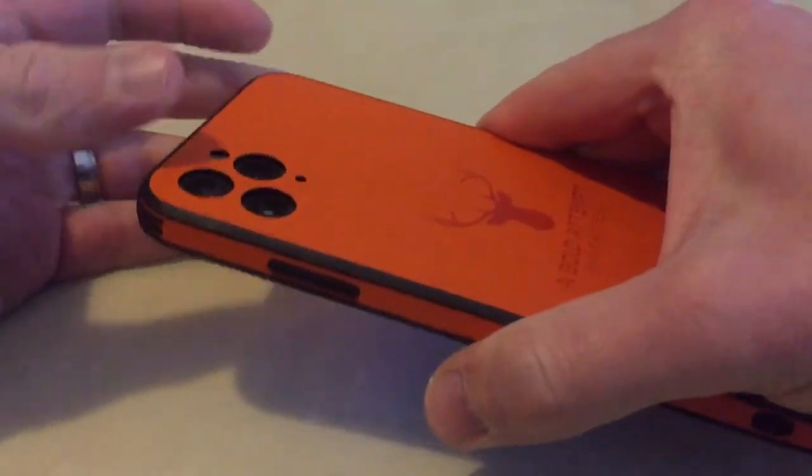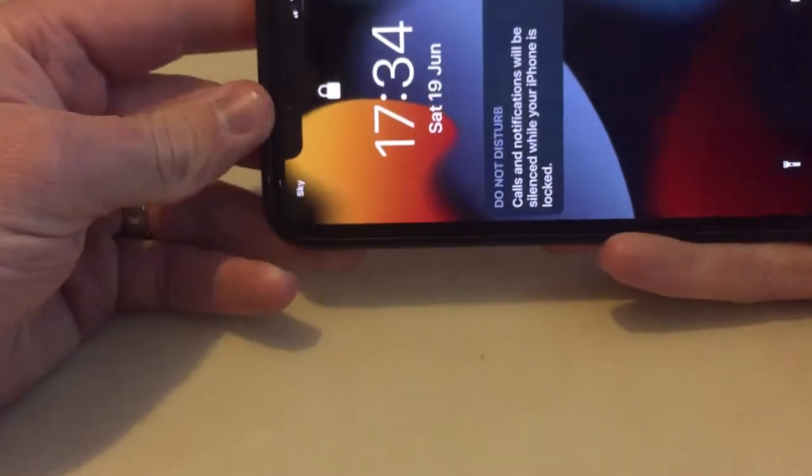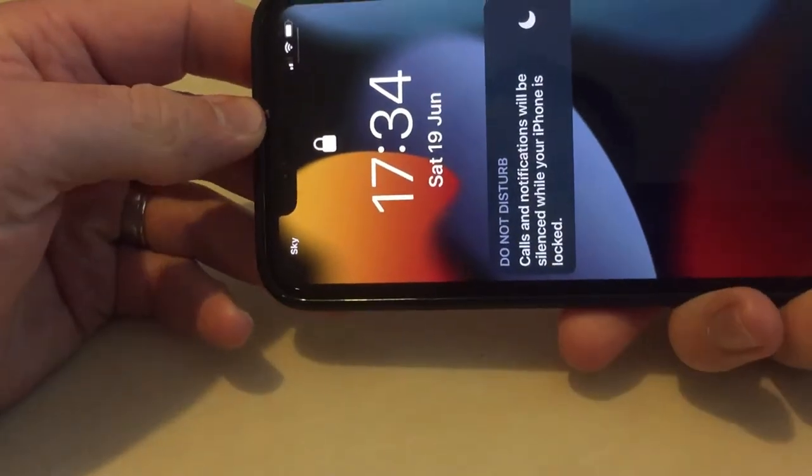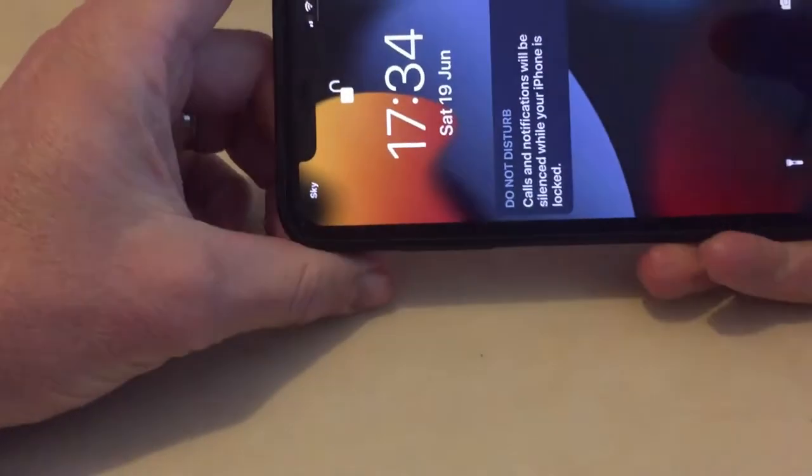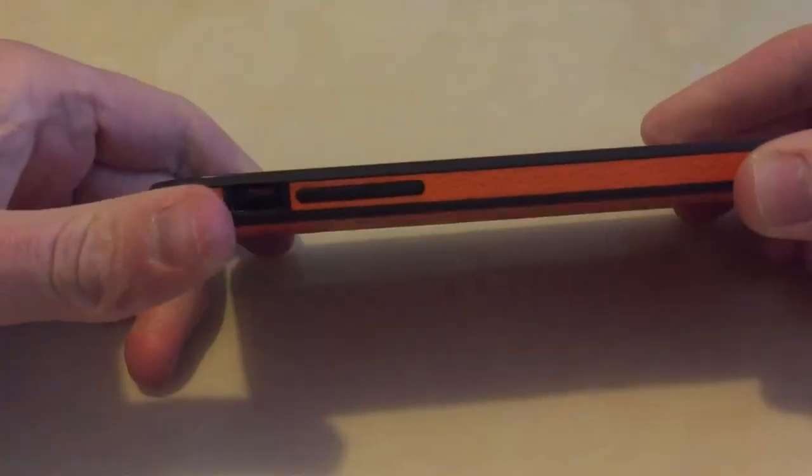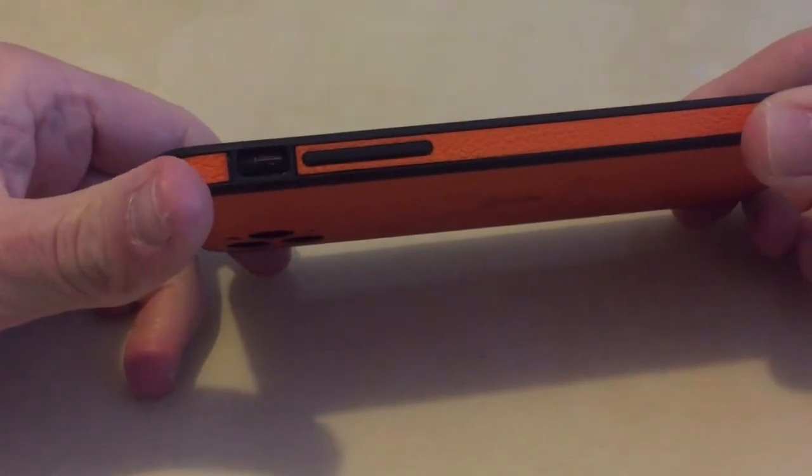Nice and solid. It's good for watching football, the Euro 2020 or whatever you watch when you're texting and stuff as well. It's pretty good in the hand. Yeah, I like it. It's a bit of a keeper.